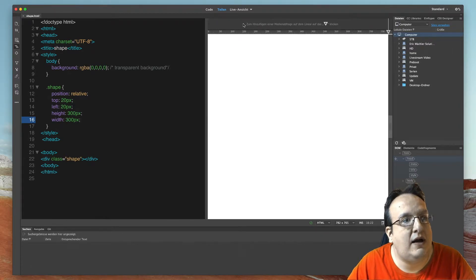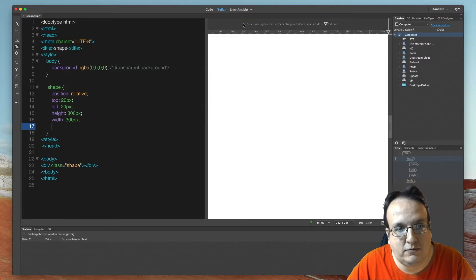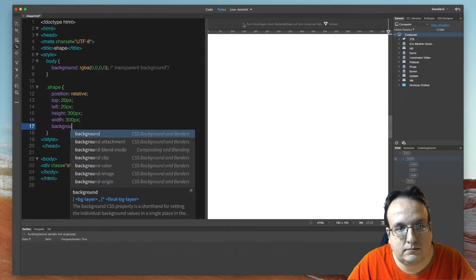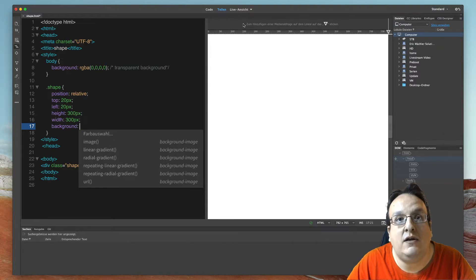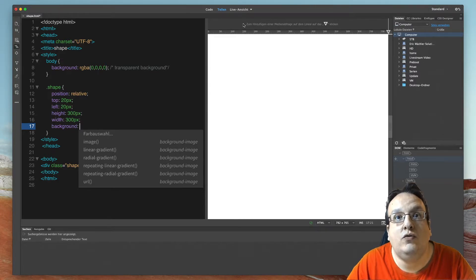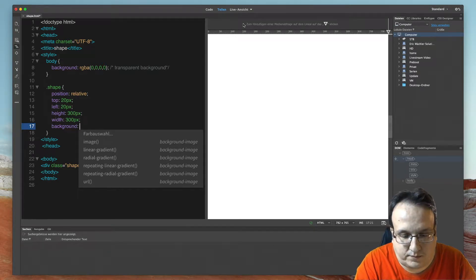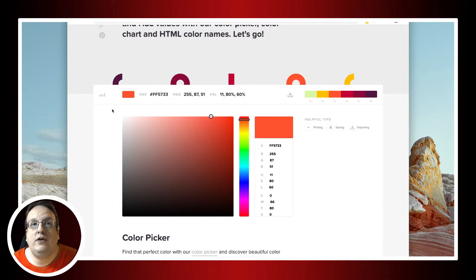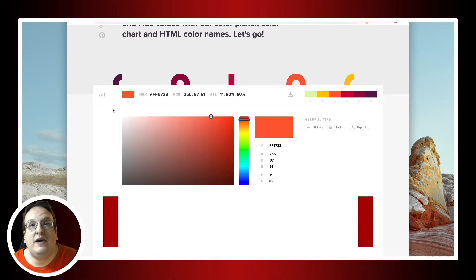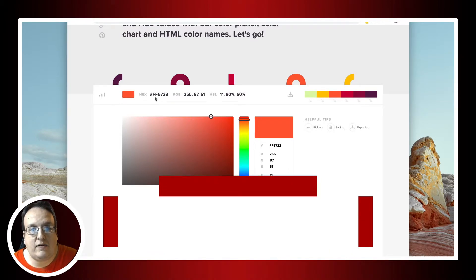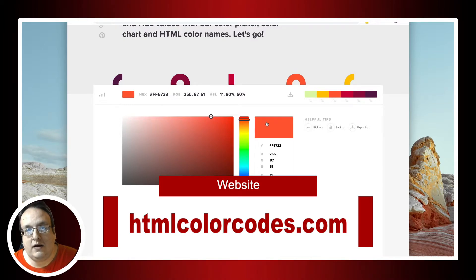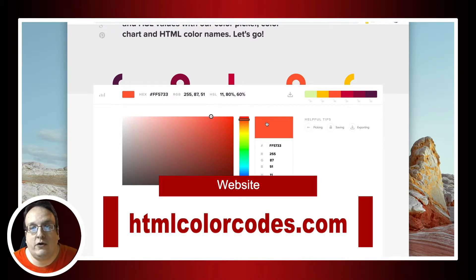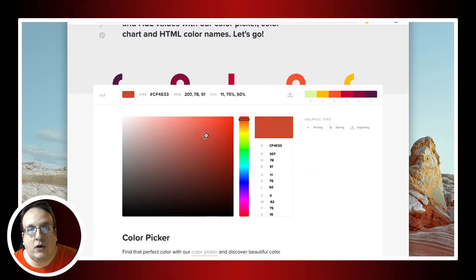Now we can add a background color. And then you use the hex code. In coding and web design we use as a color the hex codes like FF5733, it's like orange or a clear red. And now you have to choose your color.